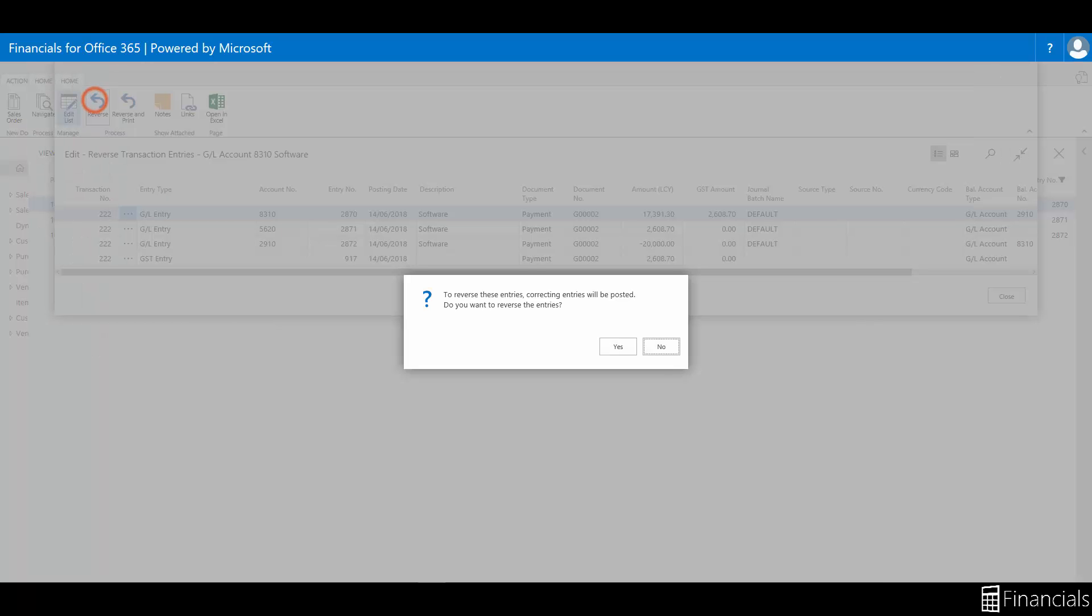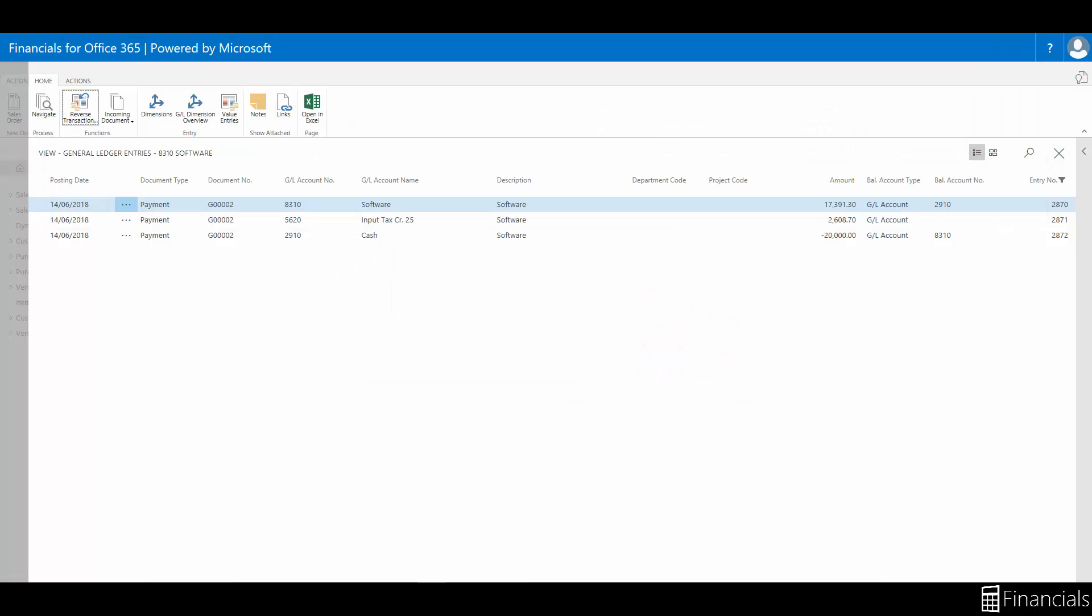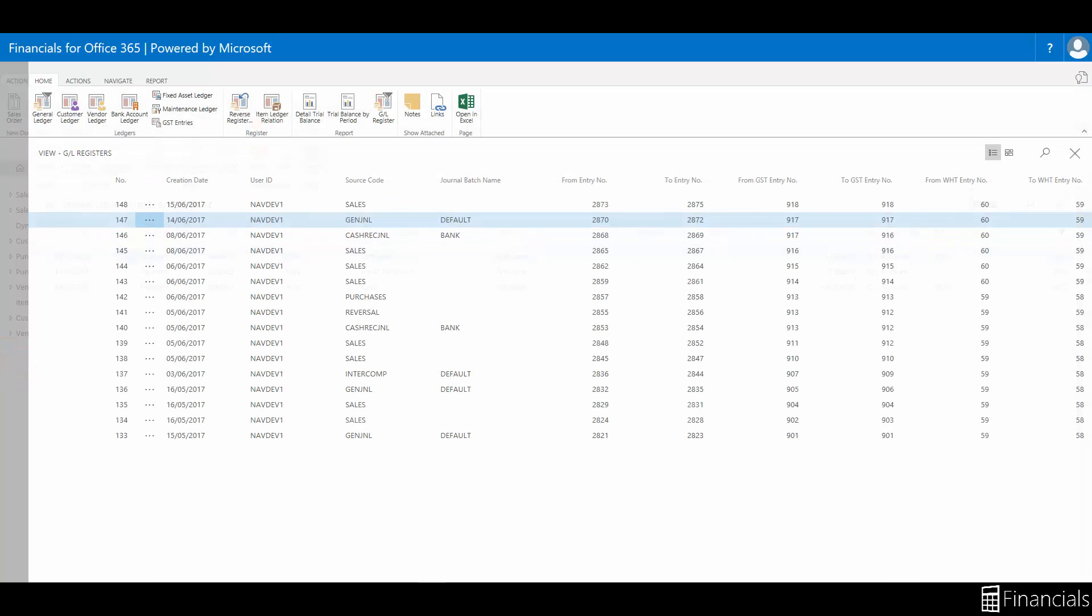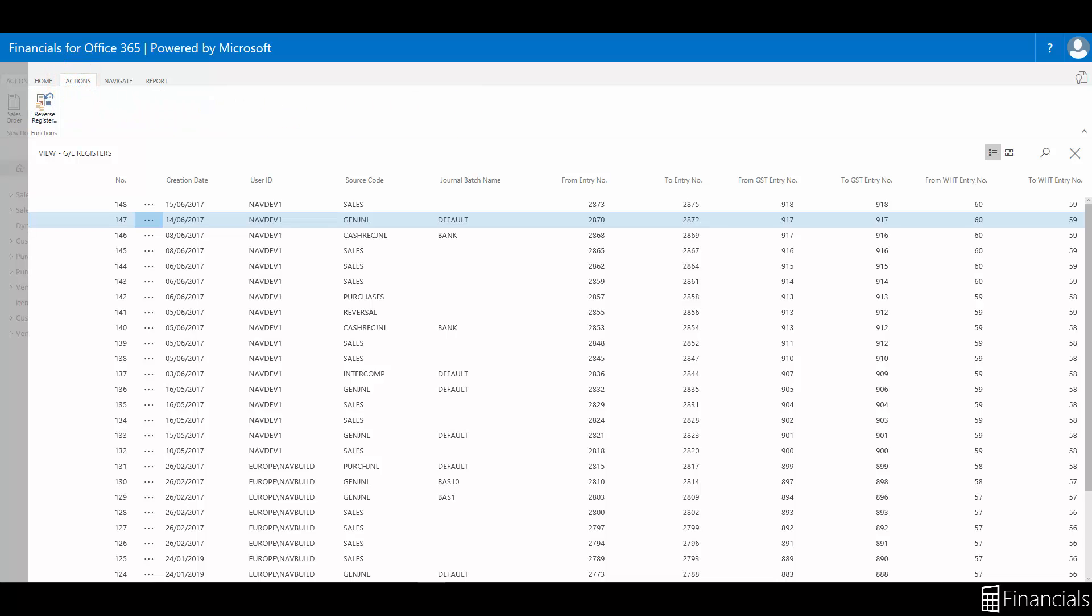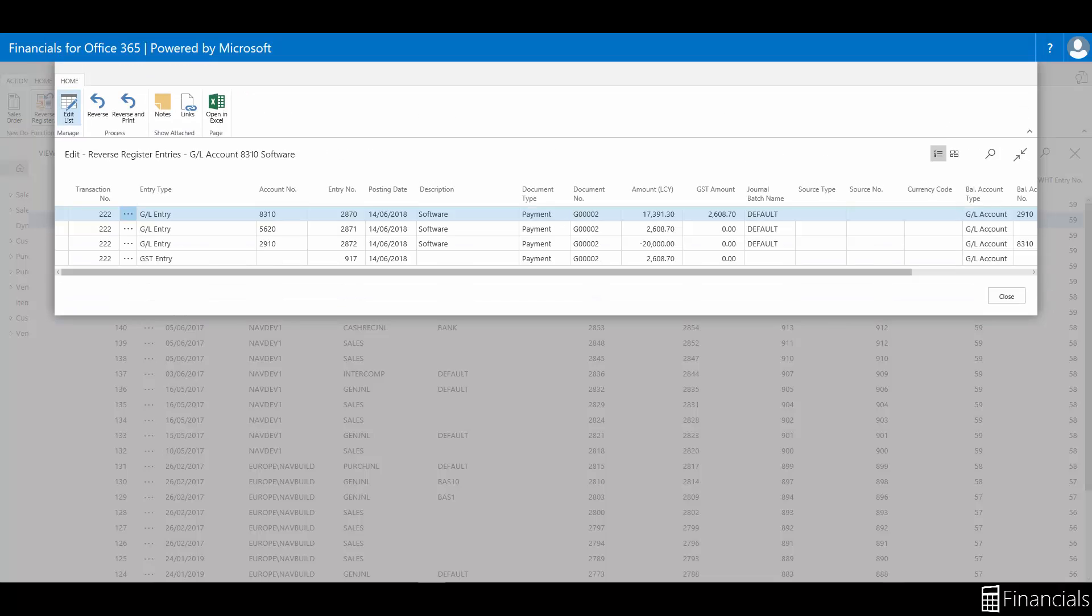Now if we're going to reverse the whole batch instead, let's hop back into the general ledger register window by closing this window and selecting the relevant register again. On the actions tab in the functions group, choose reverse register. Now if you click here on reverse register, you'll see that it will suggest to reverse the initial posting that we did. It's important to note that in using this function you cannot change anything.